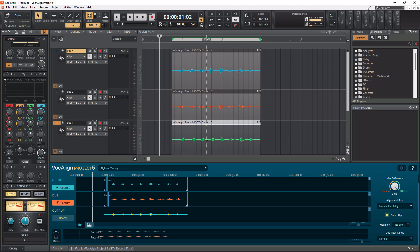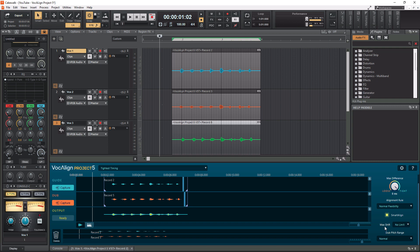So let me tell you what settings I'm using down here. So I like to use the tightest timing preset and really what this affects is over here. So I have max difference set to the tightest it can be. I use normal flexibility. I use smart align enabled. I do max shift at no limit because what this is going to do, it's going to allow it to shift the waveform as much as it needs to, to actually align it because that's what I want.